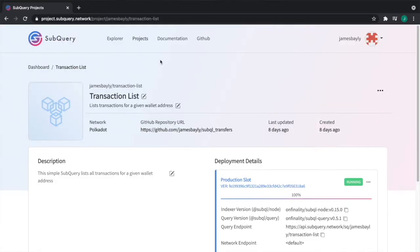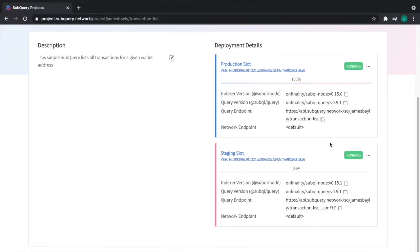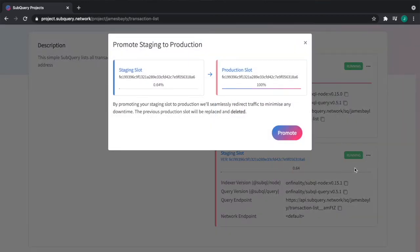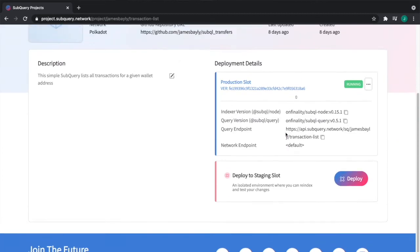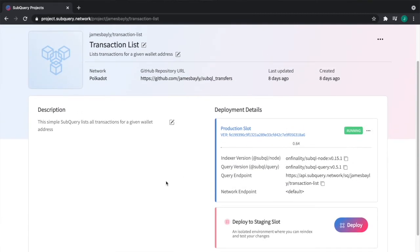When I come back and find that it's 100% indexed, what I can then do is click on these three dots here and click promote to production. If I confirm that, it will replace the contents of the production environment or the production slot with the contents of the staging environment or the staging slot that I've just upgraded to. And that's it. That's how easy it is to upgrade the SubQuery project and the data within the database with zero downtime.